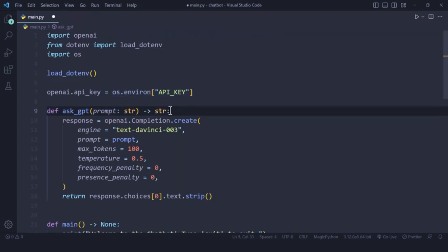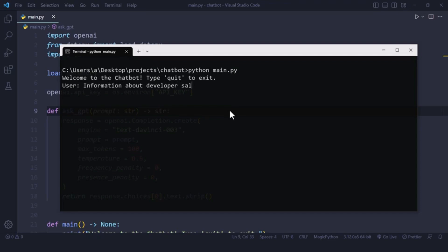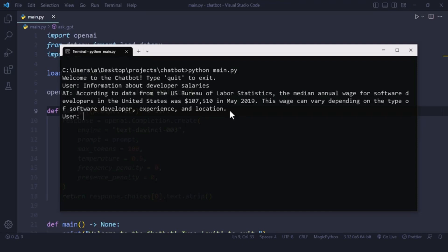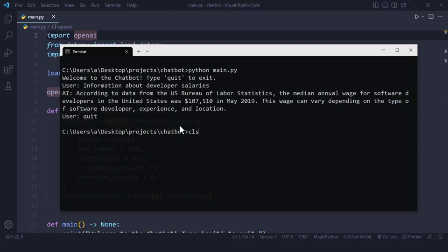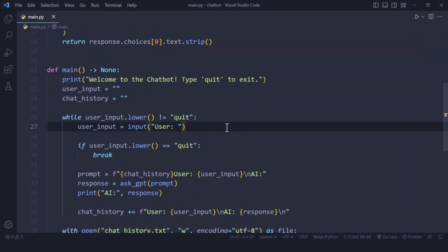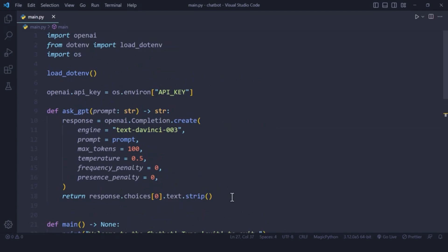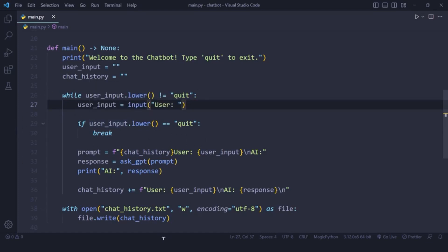After saving, I test by running the file and asking for information about developer salaries — the API works and data comes through correctly. I quit the program. You might wonder why I discussed the quit function early on — it's because without it, you could get stuck in an infinite loop calling OpenAI, spending credits or tokens. OpenAI has limits, but it's good practice to control the while loop yourself.